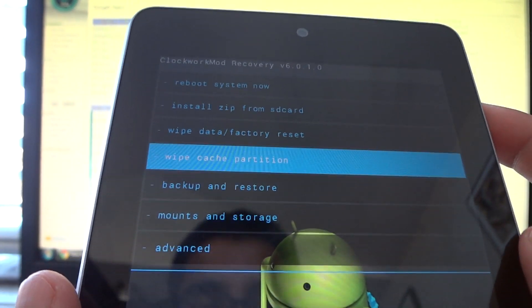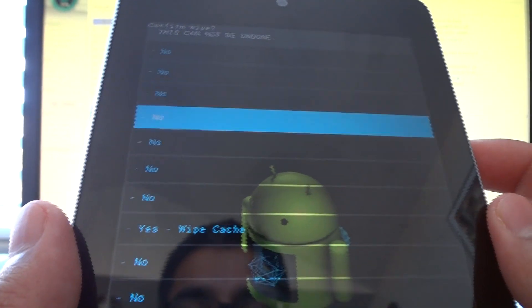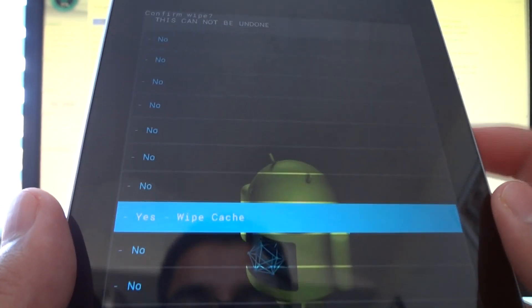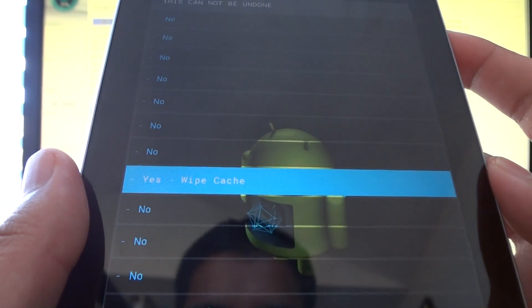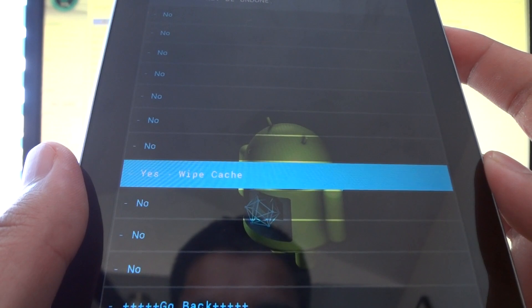So once you wipe data factory reset twice, you're going to go to wipe cache partition, do this twice, select yes, and then we'll continue once you've done that twice.